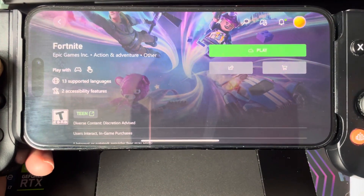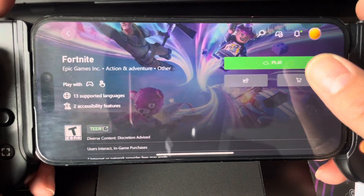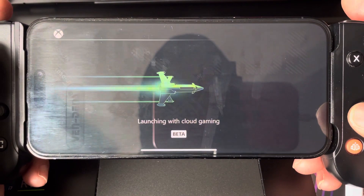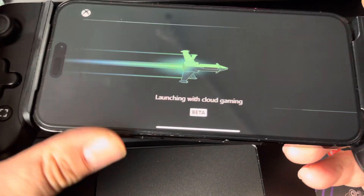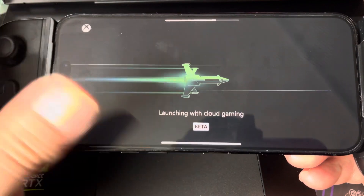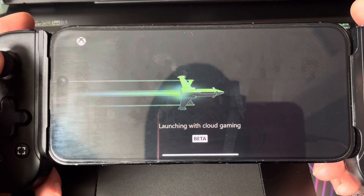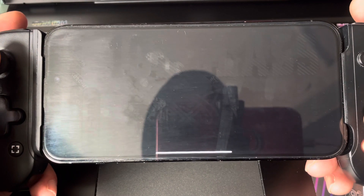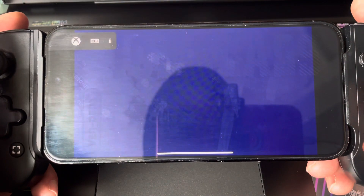Hi guys, I'm going to be doing some Game Pass games now. I'm playing Fortnite on the iPhone. Let me increase the volume just a bit. This is cloud gaming.